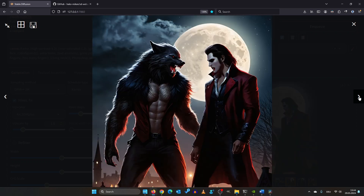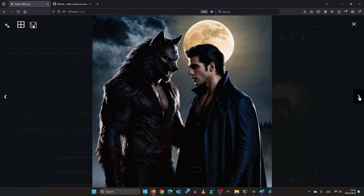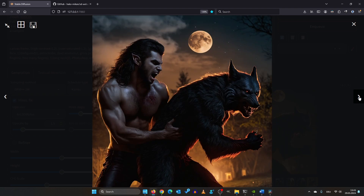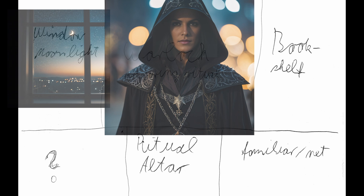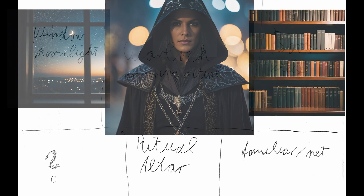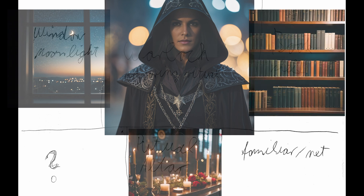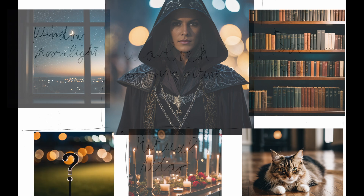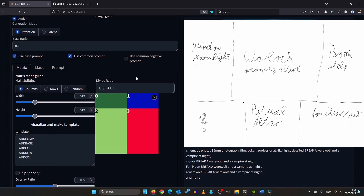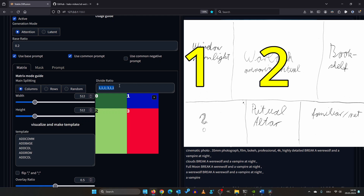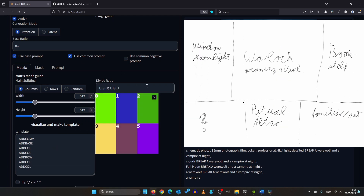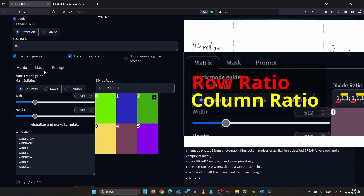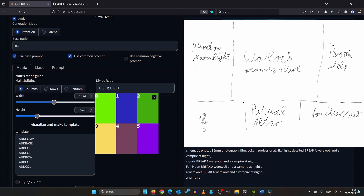This next step will be really mind-blowing. A good start is to grab a piece of paper and make a rough sketch. Here we have a window with moonlight, a warlock preparing a ritual, a bookshelf, a ritual altar, and a familiar pet. Now let's translate this into our setup. Both rows have three parts, so we start like this. Don't forget the first number after semicolon is the row ratio. I want a 16 by 9 image so I will set the resolution to 1024 by 576.